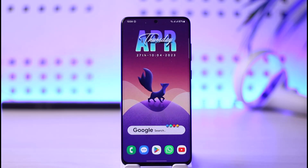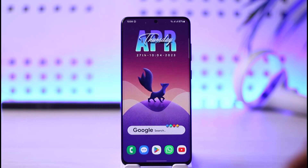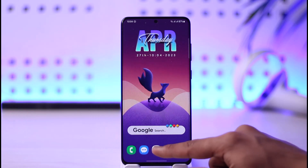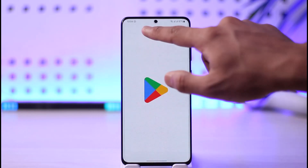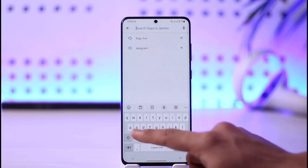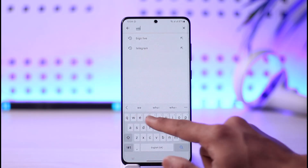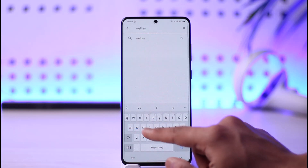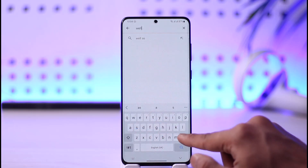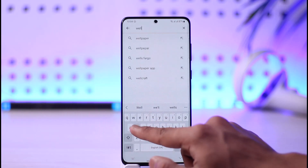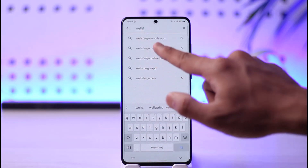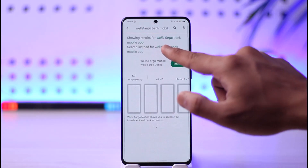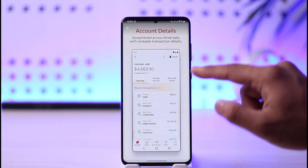If you are using mobile, you can use the Wells Fargo application. Open up your Play Store and simply download the Wells Fargo app — it's available on both the App Store and Google Play.